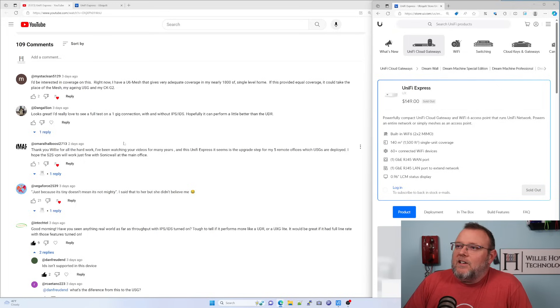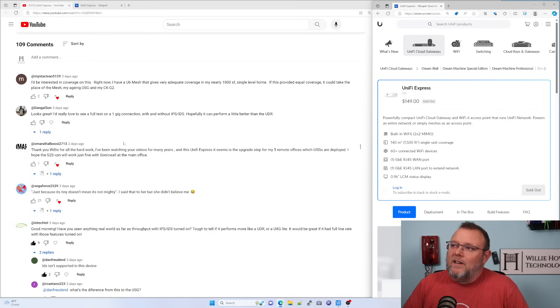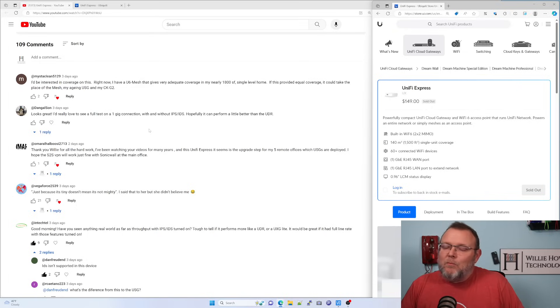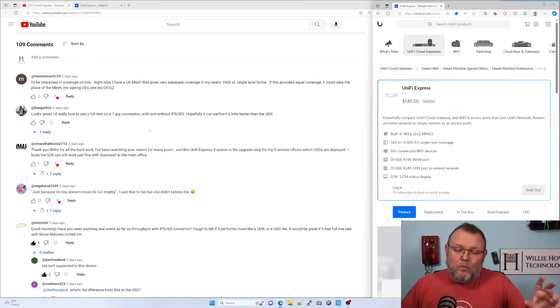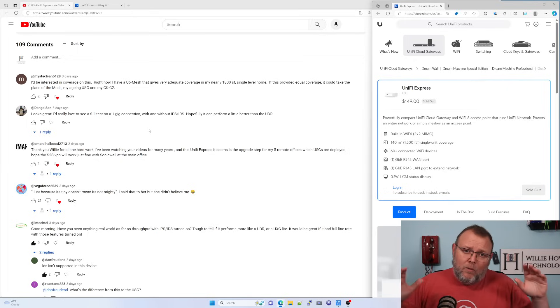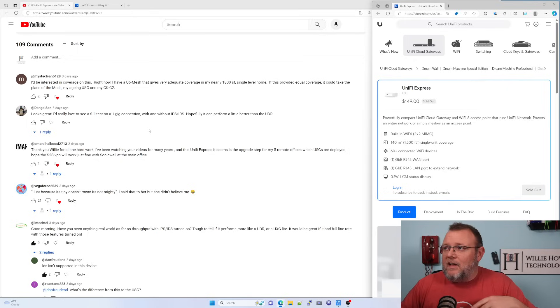Dangle Sun says, I'd love to see a full test on one gig. That is coming. However, this device does not support IDS IPS or what Ubiquity calls suspicious activity. It does support country blocking, ad blocking and things like that.